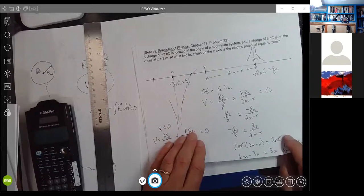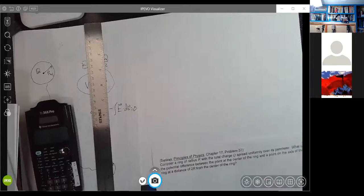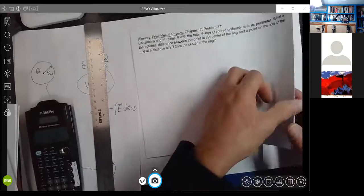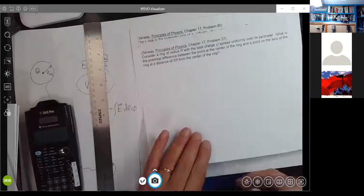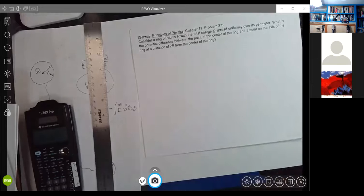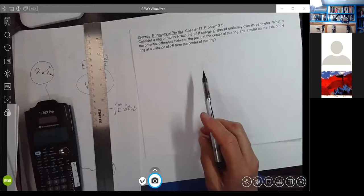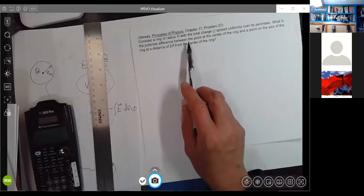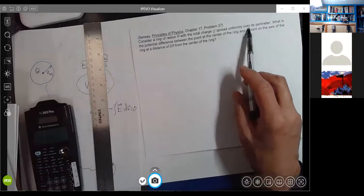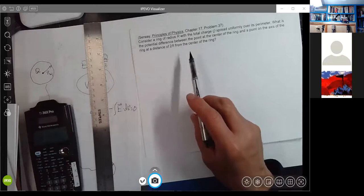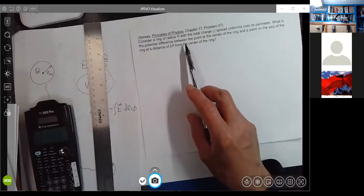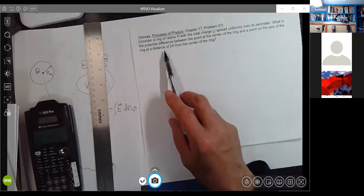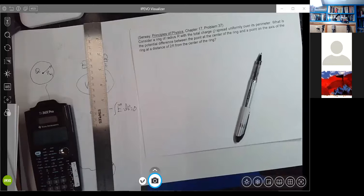We're about out of time today. Tomorrow we'll start with a ring of radius R with total charge Q spread uniformly over its perimeter, and find the potential difference between the center of the ring and a point on the axis at distance R from the center — a more challenging problem involving an integral.